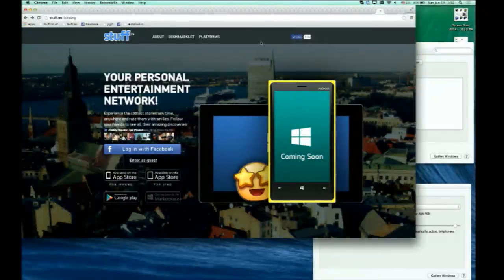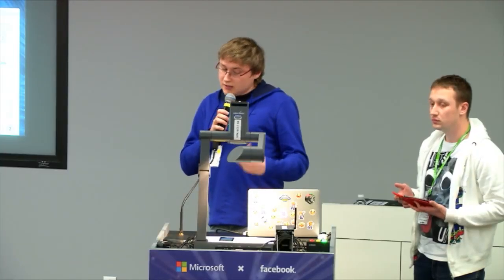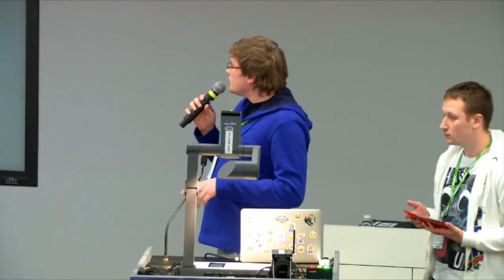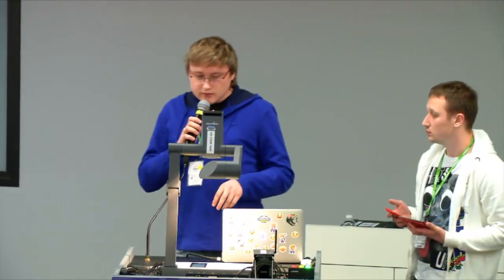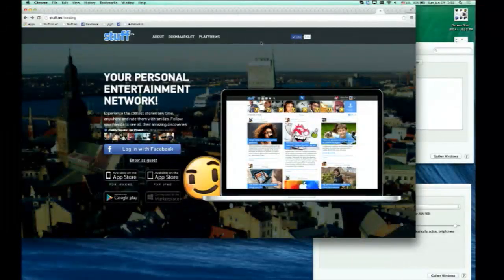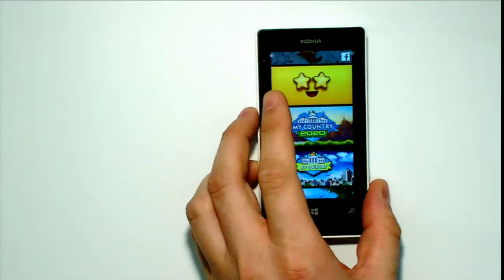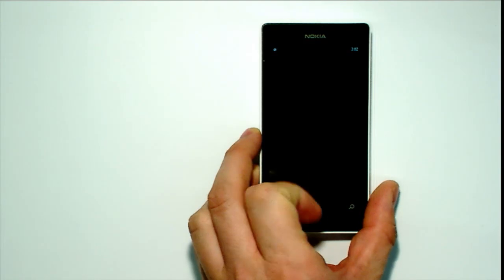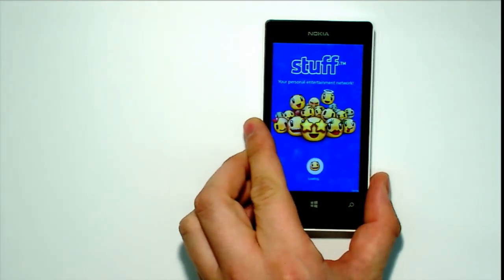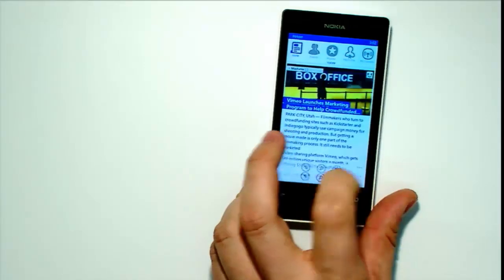We came with the ready concept of our service called StuffTM — it's a cross-platform service that is a mix of news reading platform and entertainment platform, already available for a couple of platforms. We came with the app ready, but it's not yet available for Windows Phone, and we wanted to integrate seamless single sign-on.